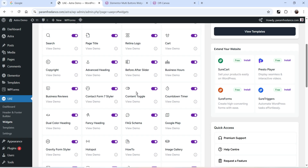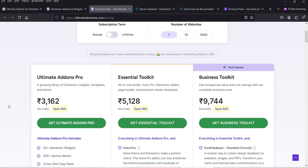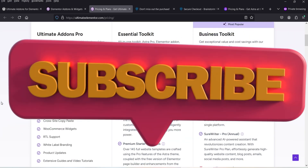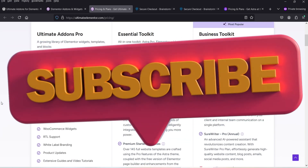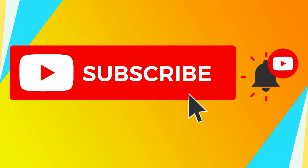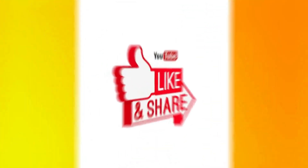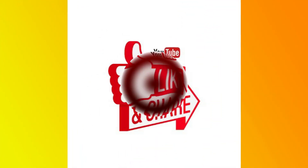In the upcoming videos I'll show you how to create header and footer sections in an Elementor website using the free version of Ultimate Add-ons for Elementor. If you want to buy the pro version, I'll give you the links in the description box. That's it for now — see you in the next video. Don't forget to subscribe to my channel for more Quick Tips about online software and tools, and leave a comment if you have any questions.